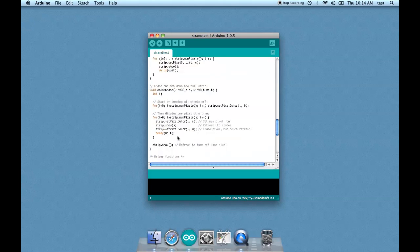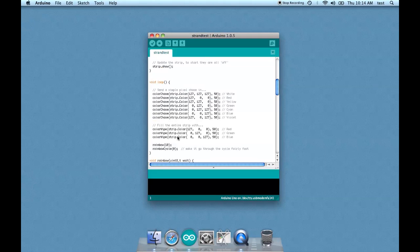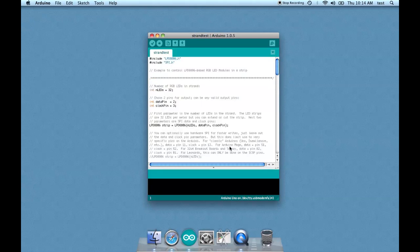For instance, this one's a color wipe. This one does a pixel chase where the LEDs light up and turn so it looks like it's racing down the strip. What do we have to do to use this? We have to change the number of LEDs in the strand from 32 to 96 because there's three meters of it. Data pin and clock pin are correct, so we should be good to go.